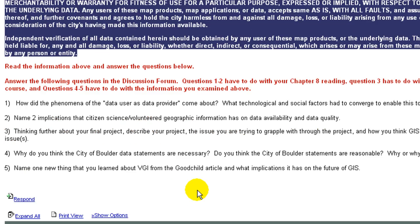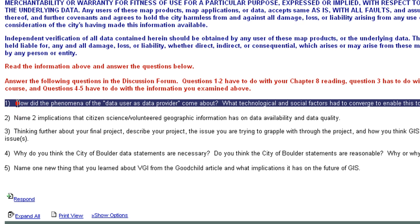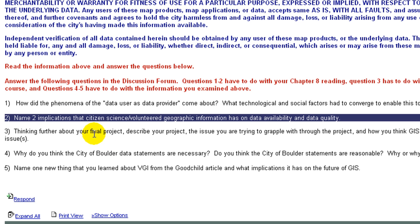Read the information above and answer the following questions in the discussion forum. Questions one through two have to do with your chapter eight reading. Question three has to do with your final project for this course. And questions four through five have to do with the information you examined above. Number one, how did the phenomenon of the data user as data provider come about? What technological and social factors had to converge to enable this to happen? Number two, name two implications that citizen science / VGI has on data availability and data quality.